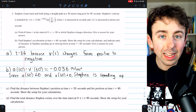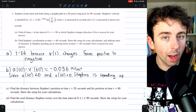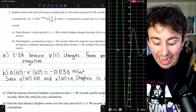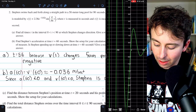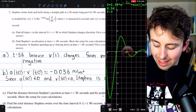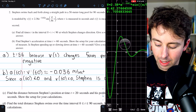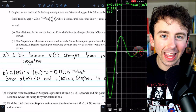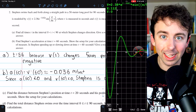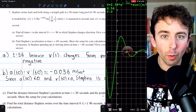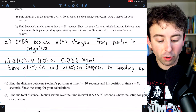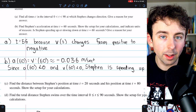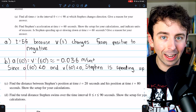Stephen changes direction when the velocity goes from positive to negative. If we graph the velocity function, we can see it passes zero at t = 56, where the velocity changes from positive to negative. At t = 112, it hits zero again, but that's outside the interval [0, 90]. So the only time Stephen changes direction on this interval is at t = 56, because that's where the velocity function changes sign.